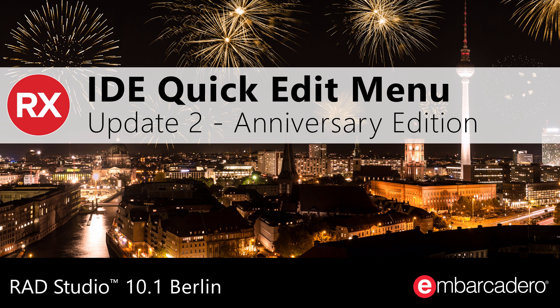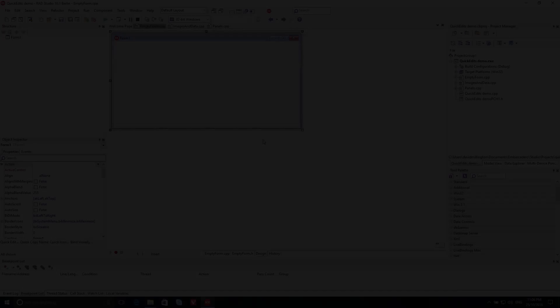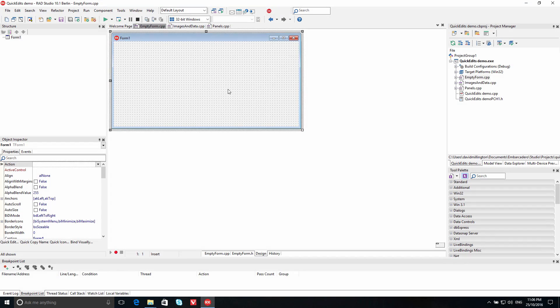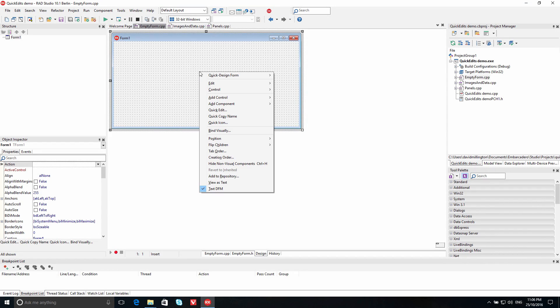Increase developer productivity with Quick Edits in Berlin Update 2 Anniversary Edition. With the new Quick Edit feature, you can quickly perform common actions in the VCL Form Designer.